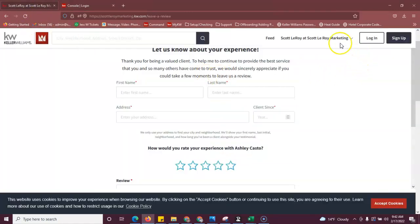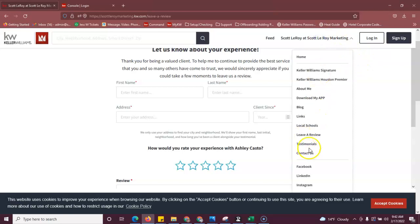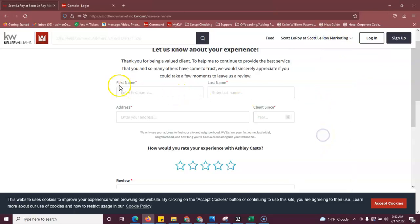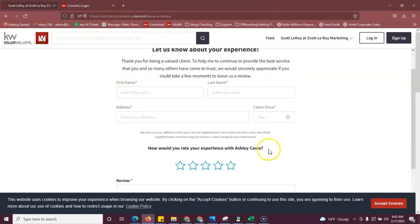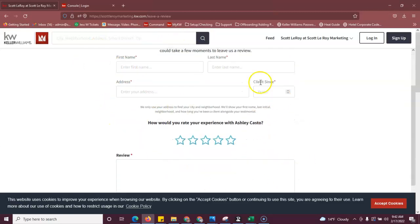So for starters, we can add pages called the testimonial page and the leave a review page. The leave a review page looks just like this and this is where your customers can come to leave a review for you about how their experience was working with you.